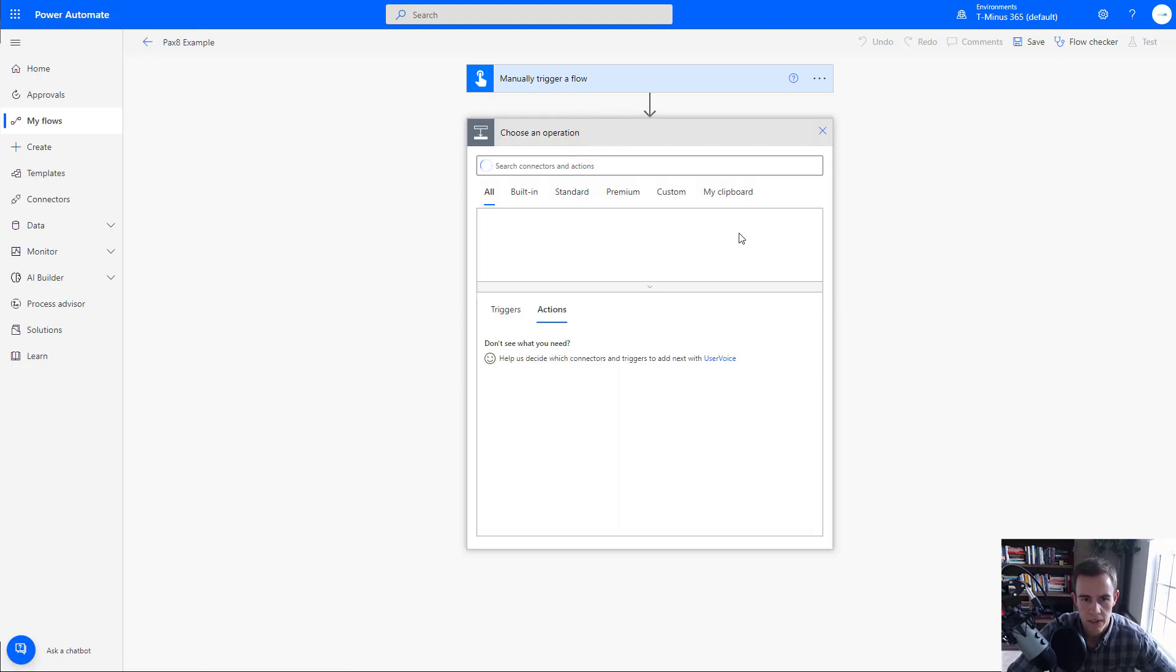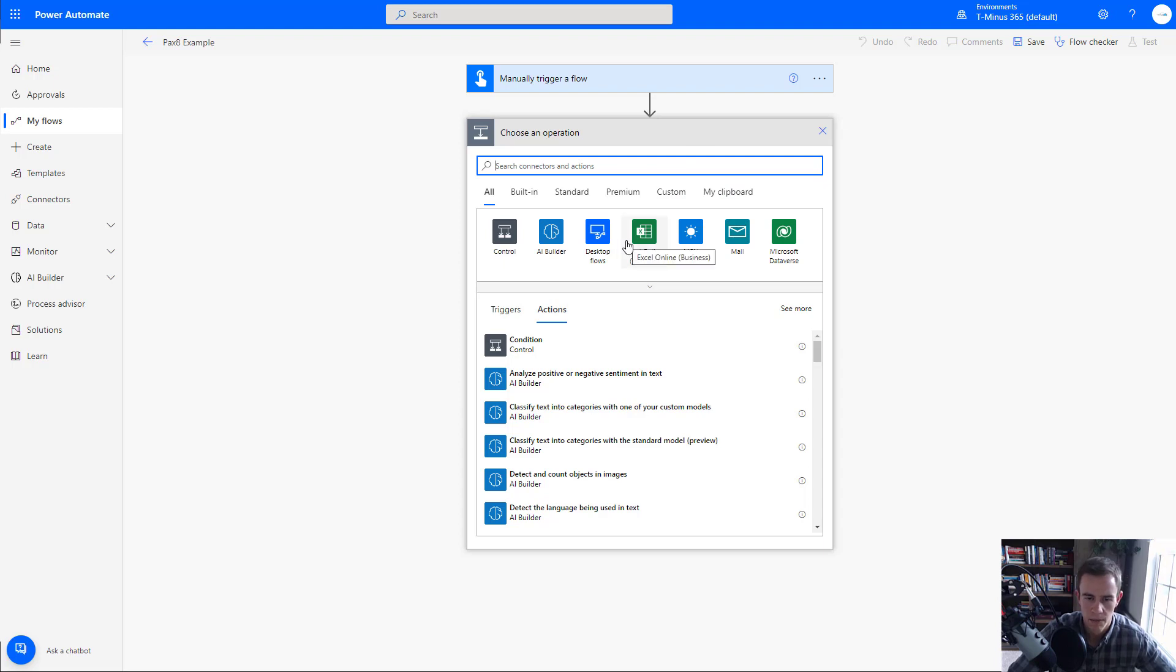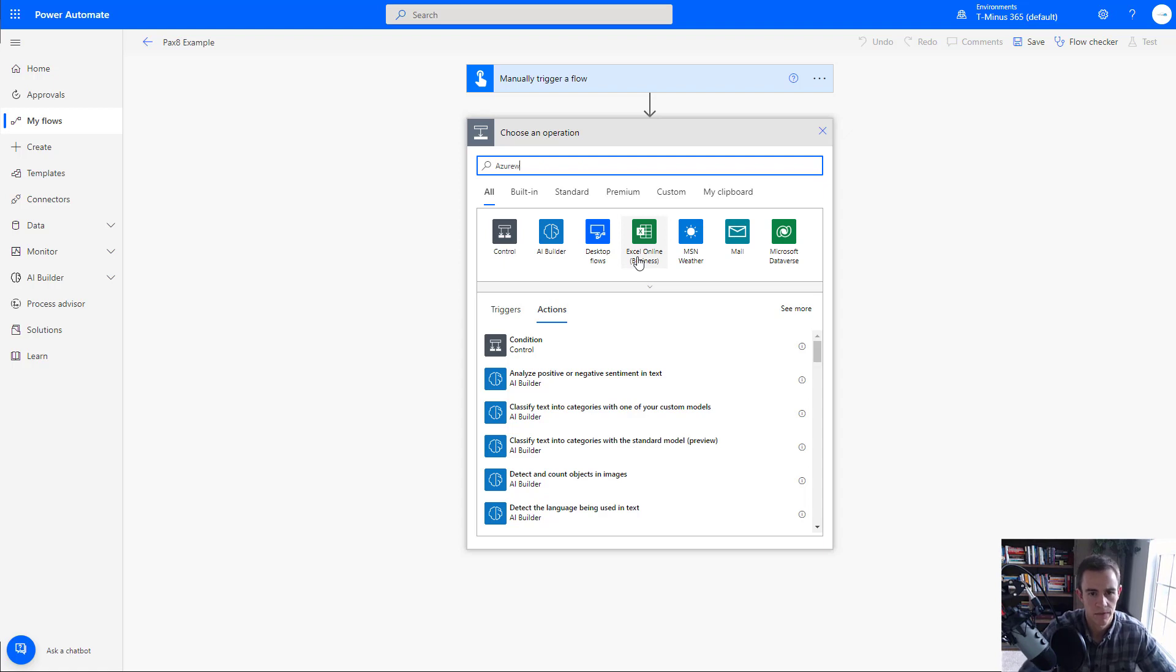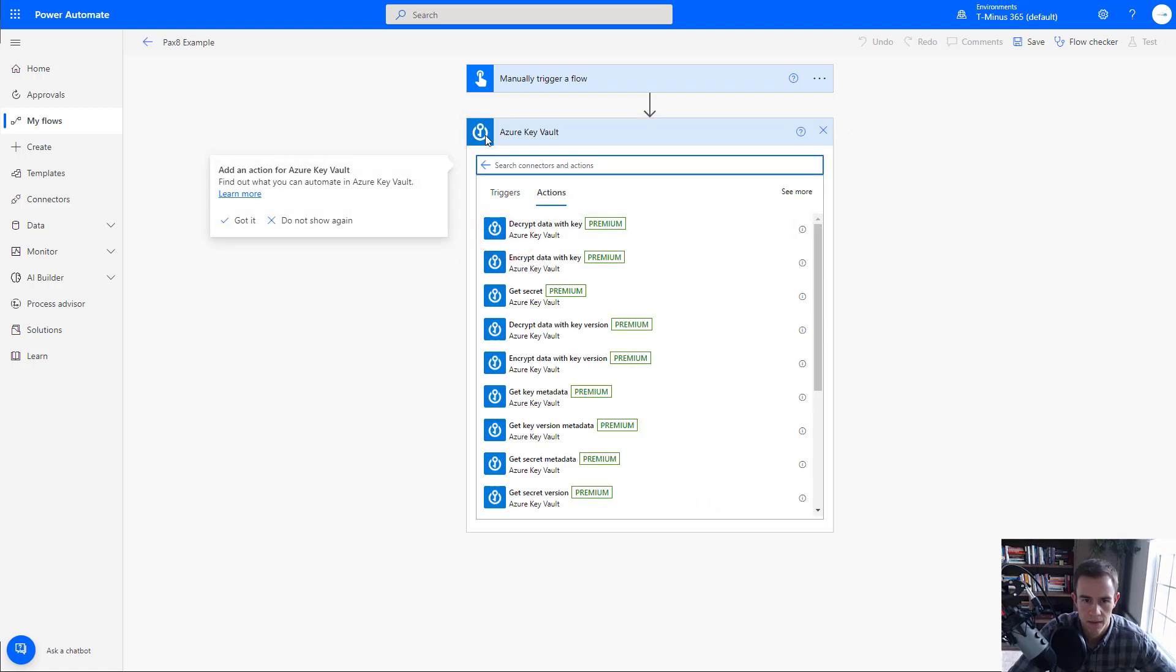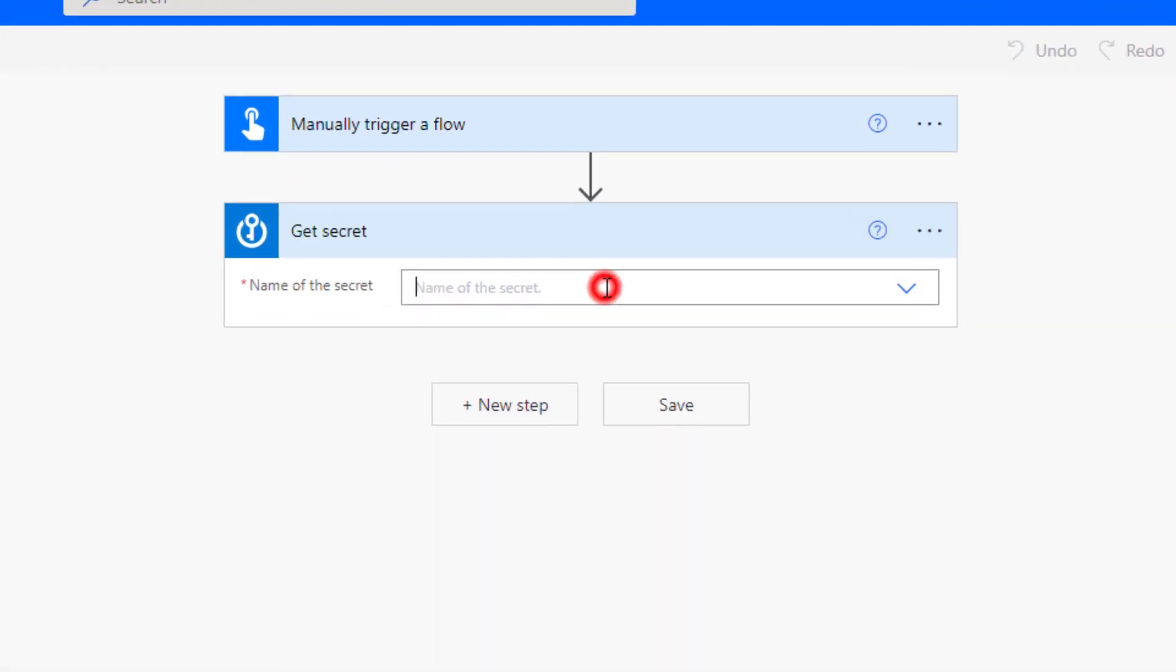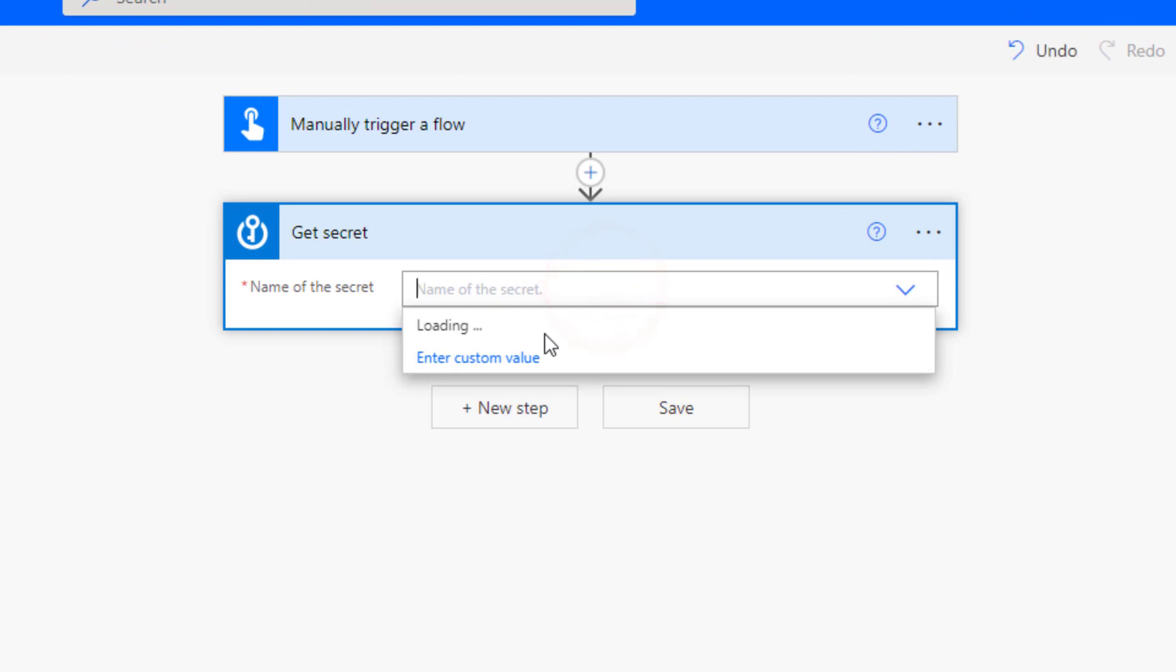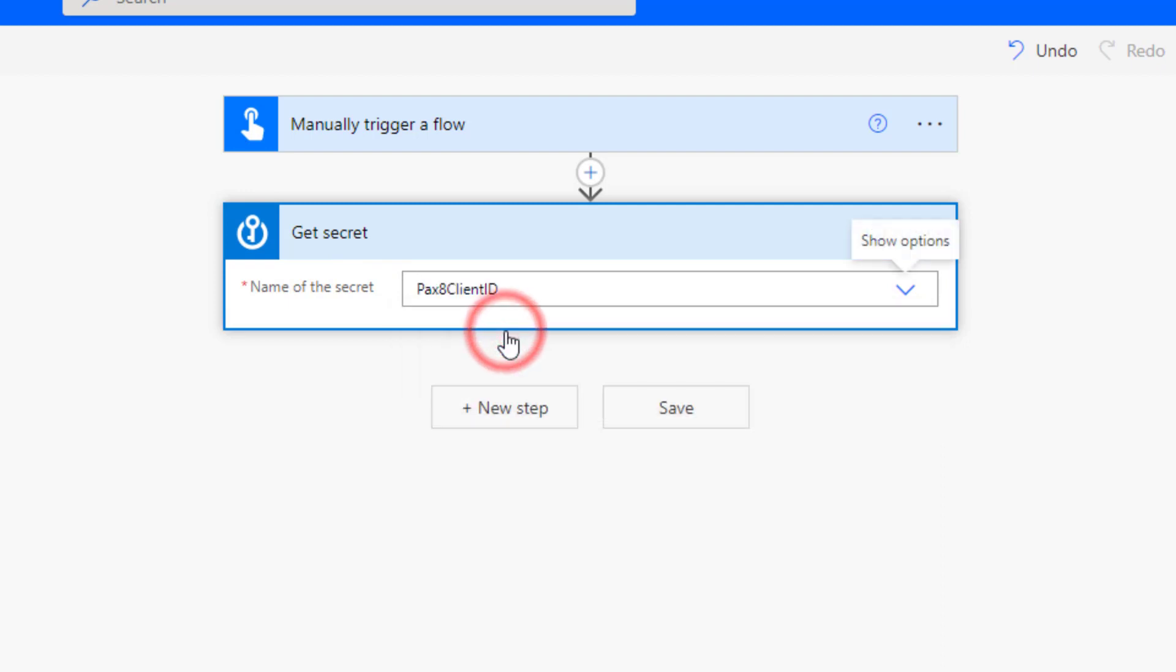But the only downside obviously for us doing this is that we have to reuse or recreate the calls that we're making in each flow that we create versus using a custom connector, which is essentially storing all that information for us. But in any case, we can still facilitate this request by looking in here. And the first step I want to do is actually pull out my client ID and secret from my Azure Key Vault. So within here, I'm going to go ahead and search for Azure Key Vault. I'm going to select it as far as the connector goes, and then they have the prebuilt actions here. One of them is just getting the secret.